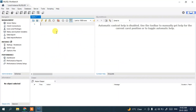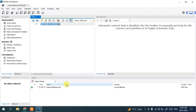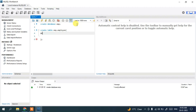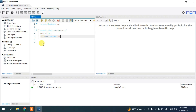MySQL Workbench is now connected. This is our query window. Let's create a database first: type 'CREATE DATABASE emp;' and execute the statement. The database is successfully created. Now let's create a table: 'CREATE TABLE emp.employee' with columns EMP_ID of type INT and full_name of type VARCHAR(50).